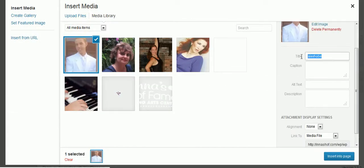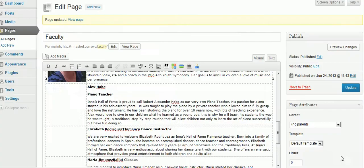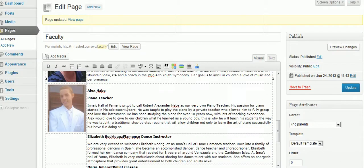Over here I'm going to put the name and the alt text. Alt text is something search engines use. Then I click Insert into Page, and there he is.